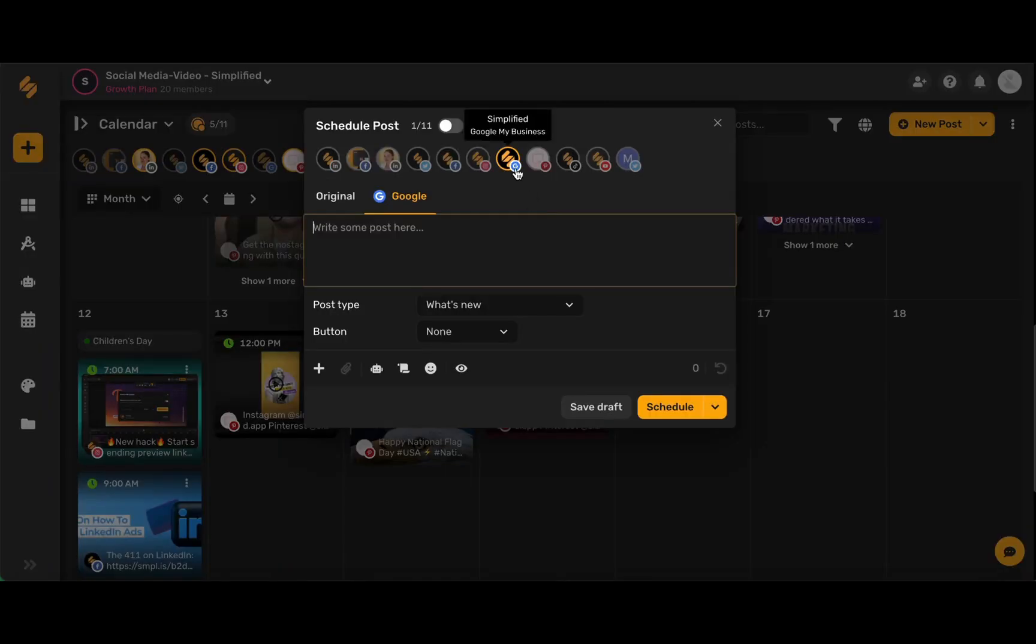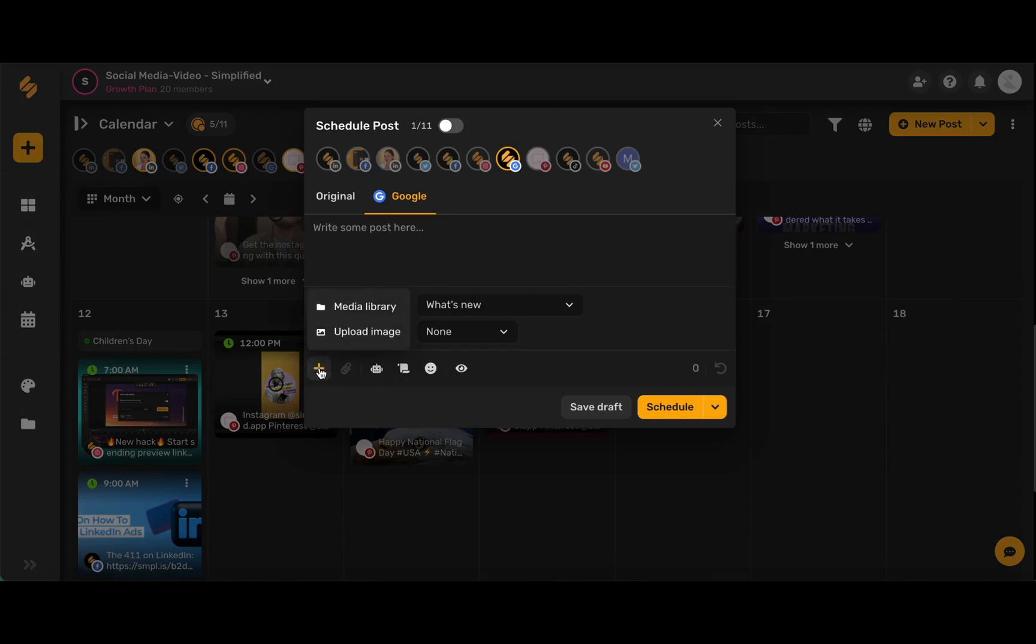Make sure that your Google My Business icon is highlighted in the top toolbar. Now we're going to add our media by using this plus icon here and either browsing from our media library which has all of our saved projects, or uploading an image from Simplified's fantastic stock libraries.